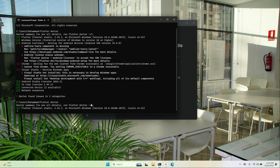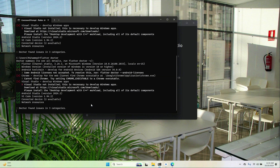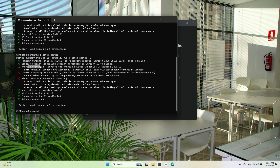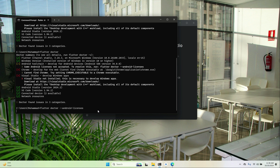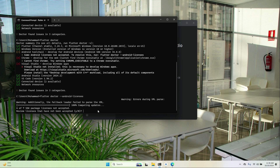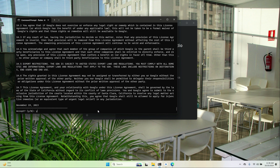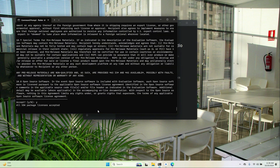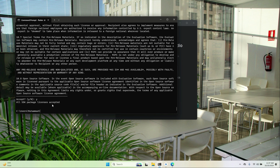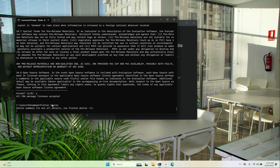Now run flutter doctor again. To accept the Android licenses, copy the license acceptance command, paste it in the command prompt, and press Enter. Type y (yes) and press Enter for each prompt. All package licenses will be accepted. Run flutter doctor again.